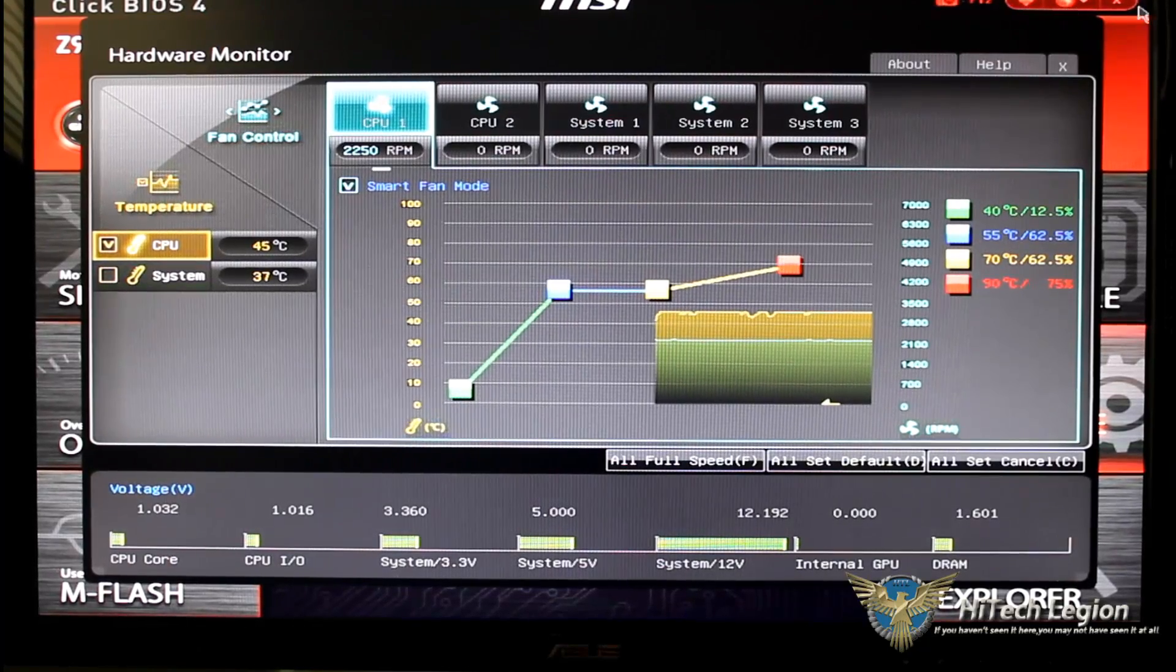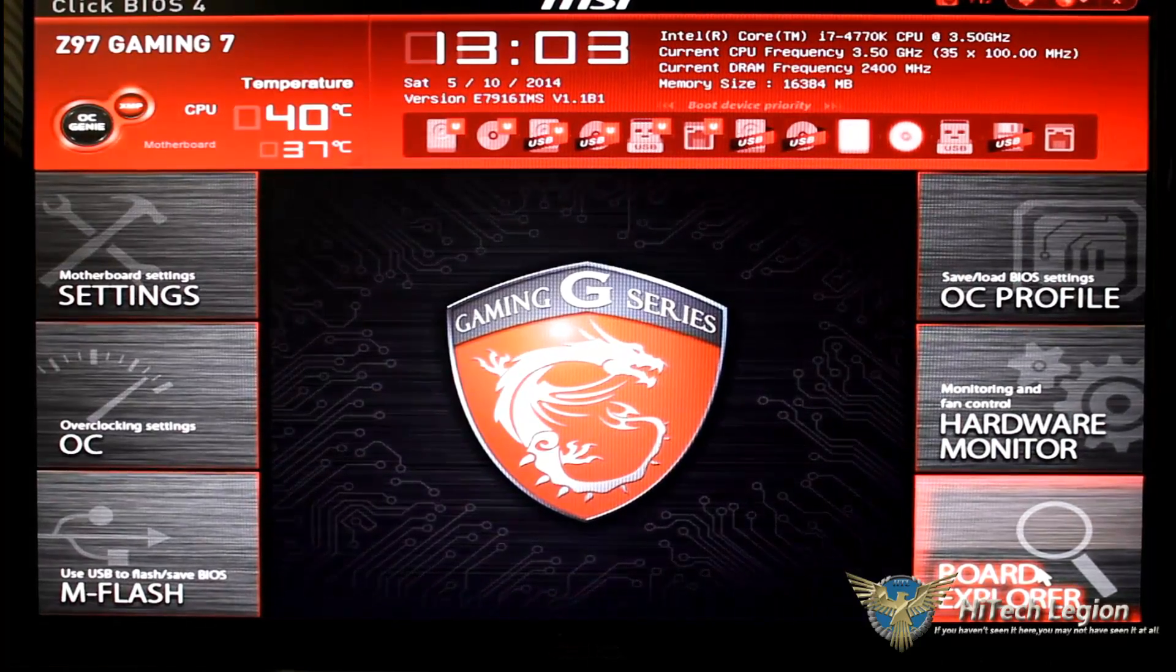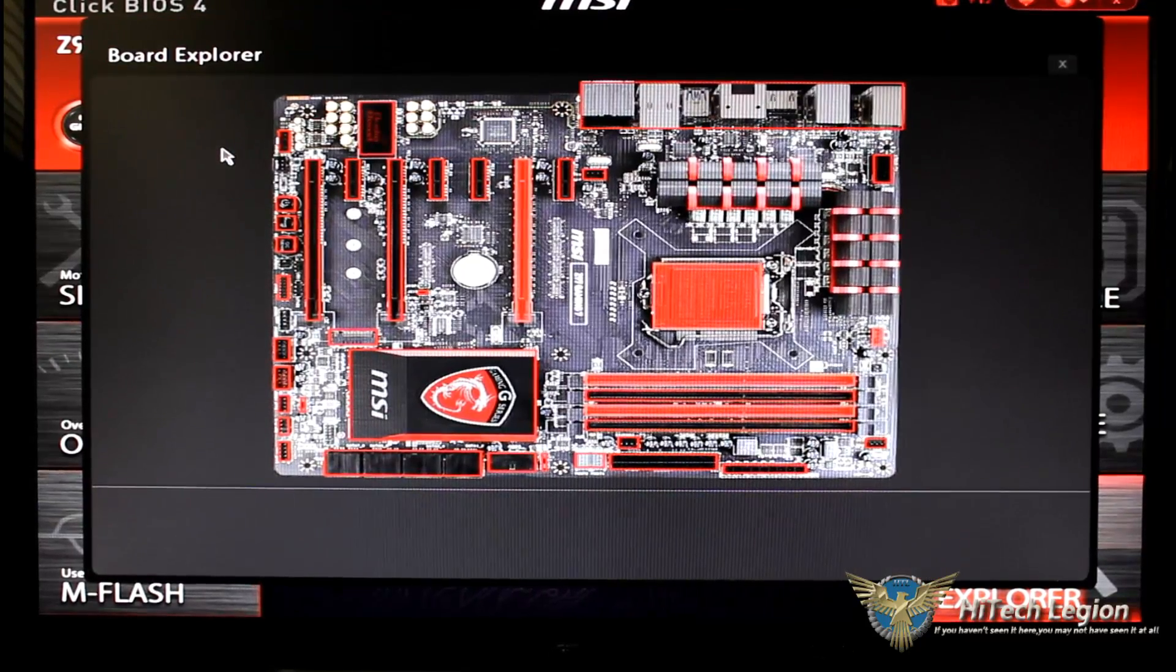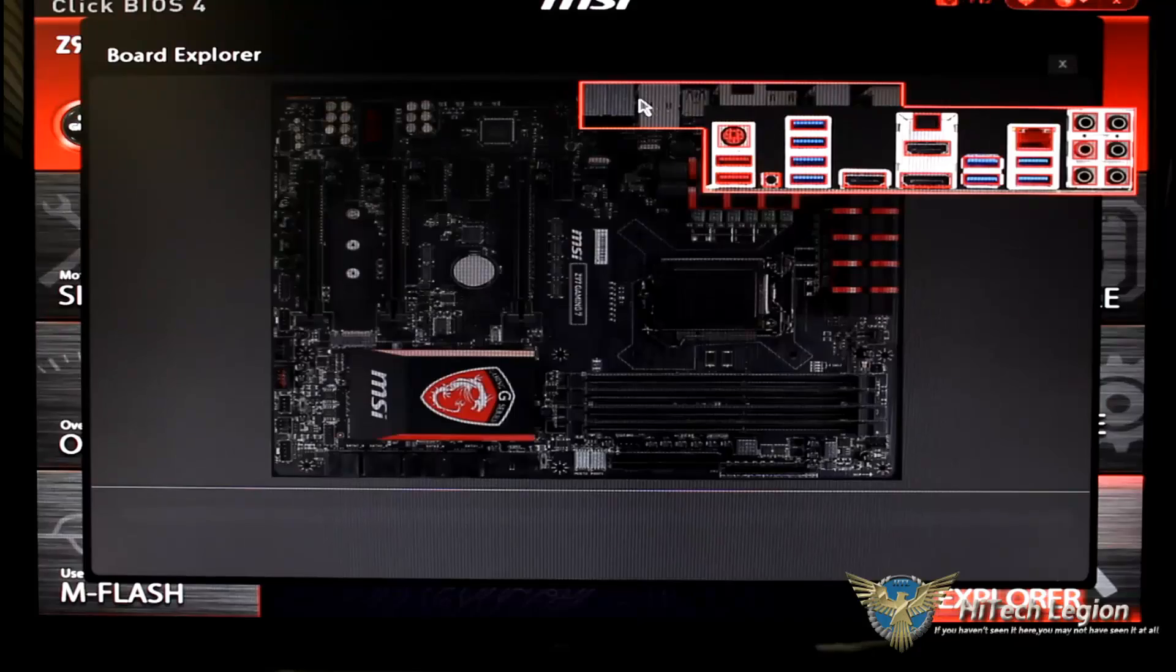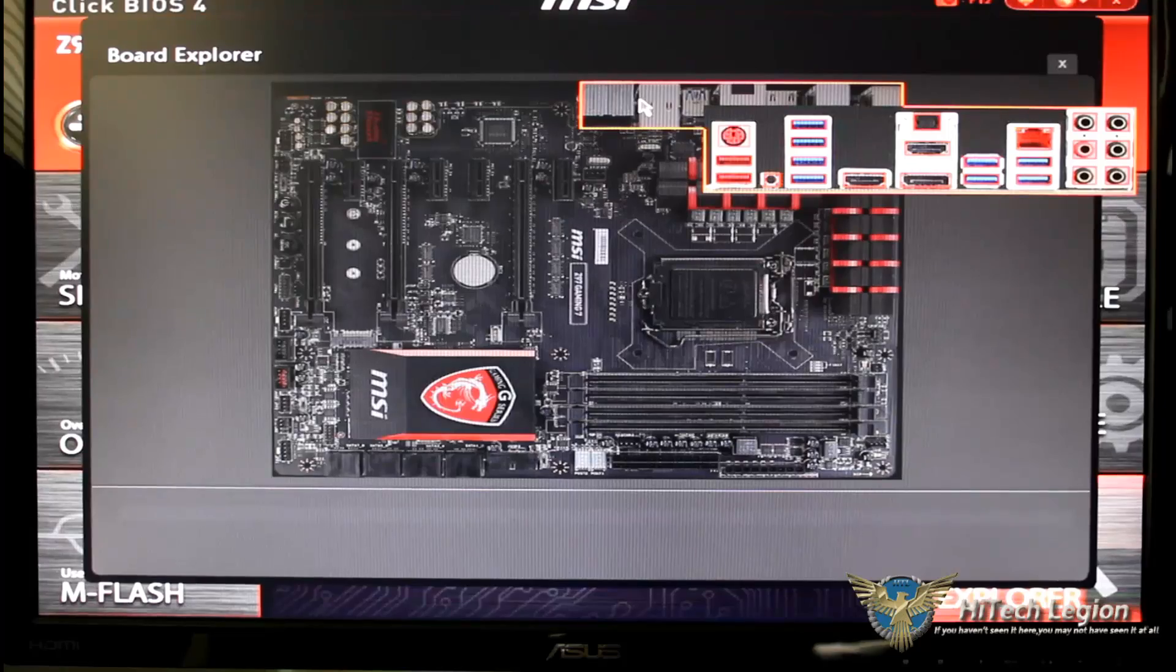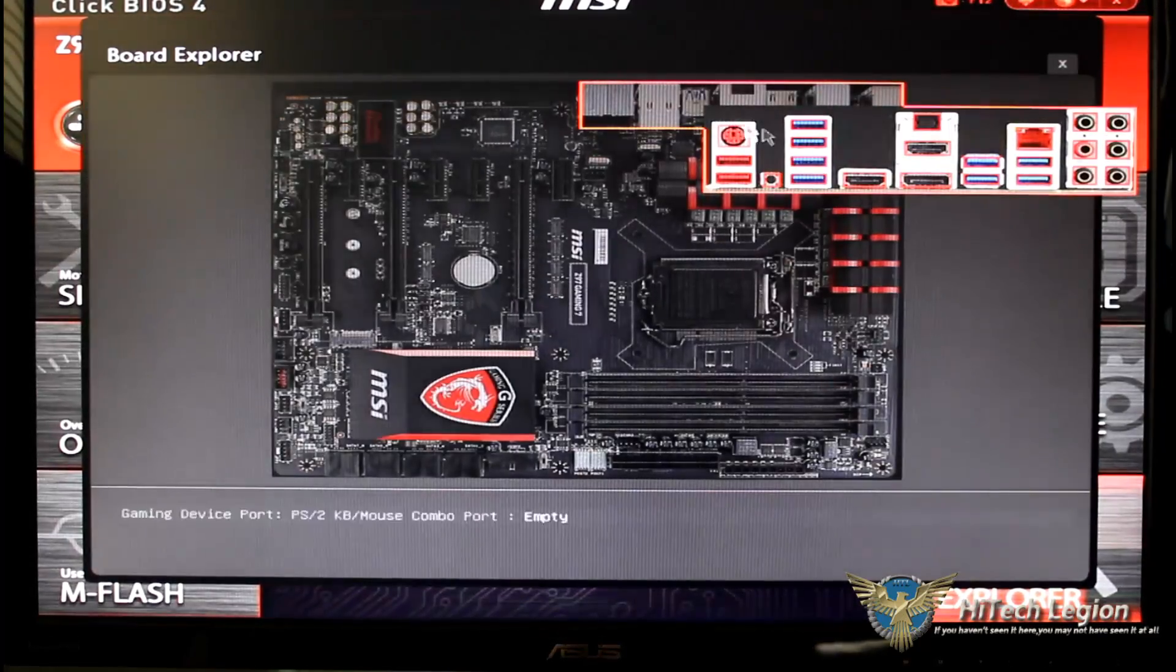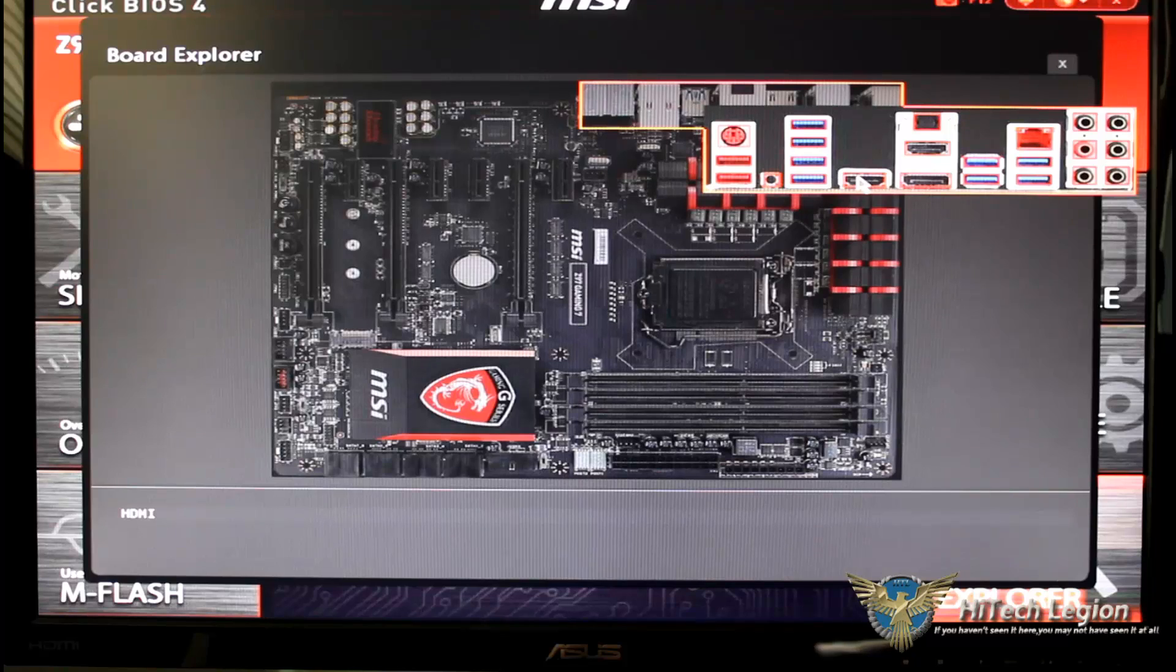So we're going to go ahead and click X and get out of that. And now this is one of my favorite features about this BIOS, it's the board explorer. As you can see things are red and when you highlight them it shows you what they are. Now of course this is the rear IO.